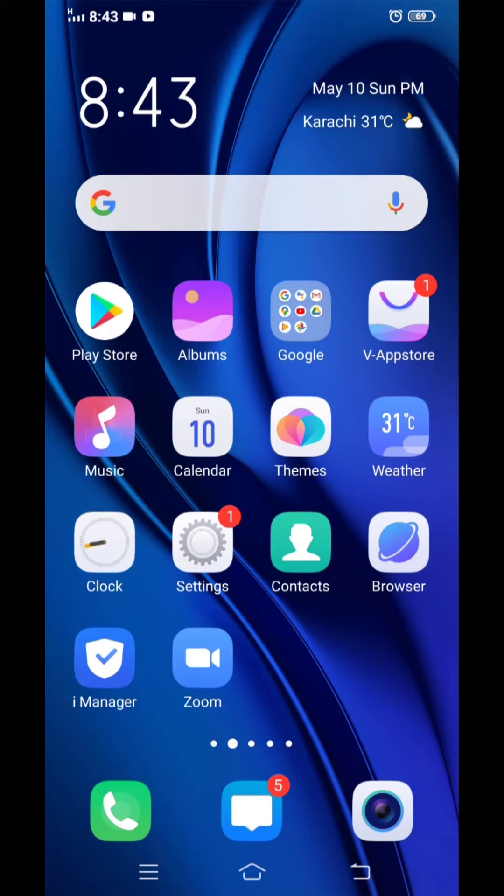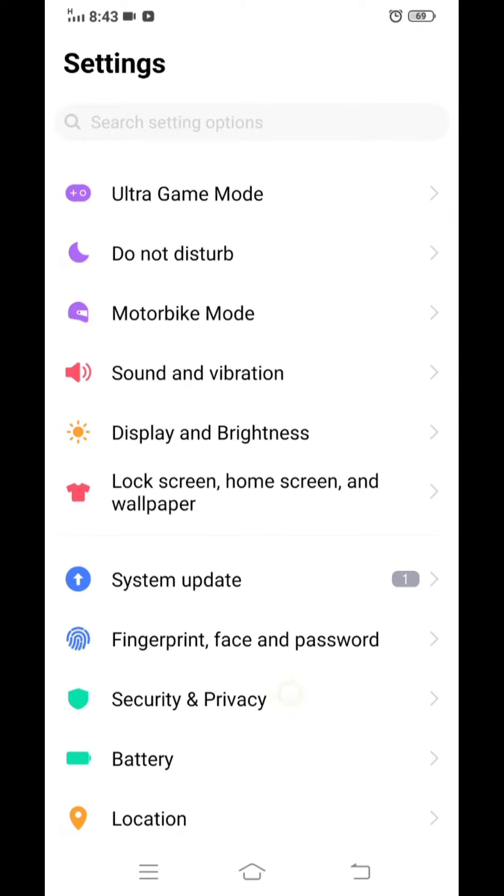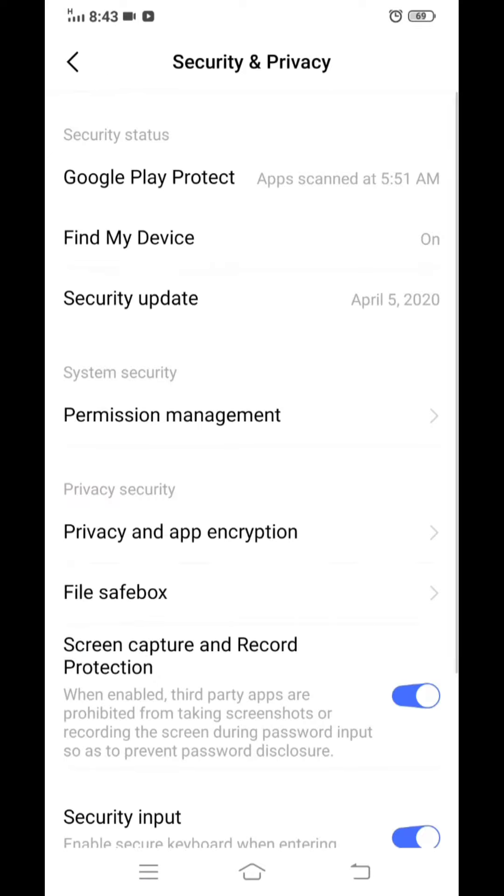Assalamualaikum friends, today we will learn how to put a PIN or password on your SIM. In order to do that, first of all go to the settings and click on security and privacy, now scroll down.